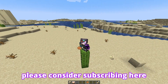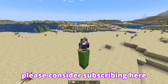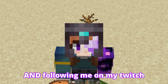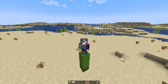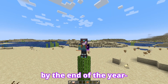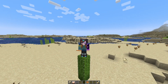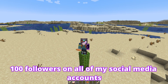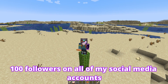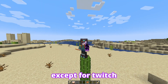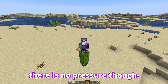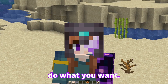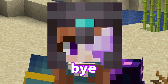If you want to help me, please consider subscribing and following me on my Twitch. By the end of the year I wanted to reach 100 followers on all my social media accounts, and I did that everywhere except for Twitch — I'm only at 56 right now, and that's pathetic. There's no pressure though. Do what you want. Bye.